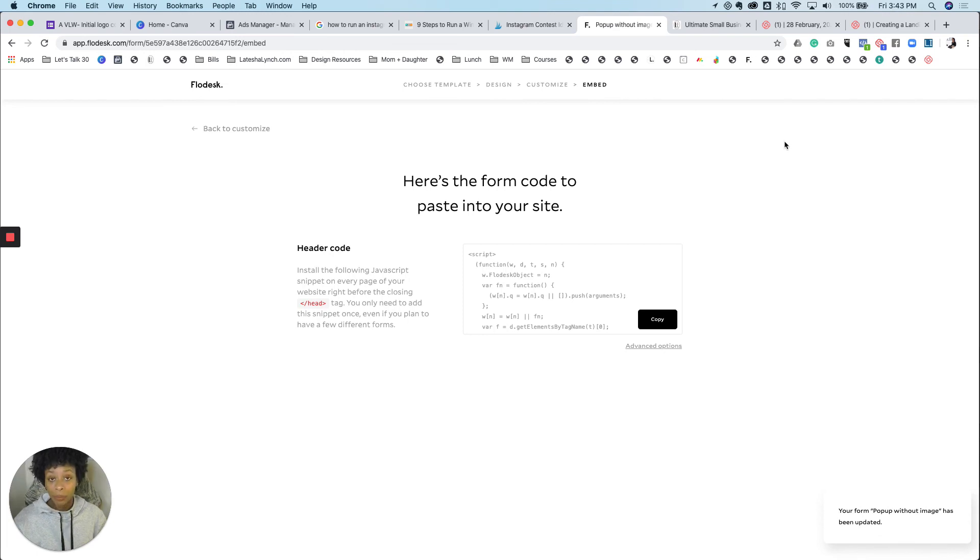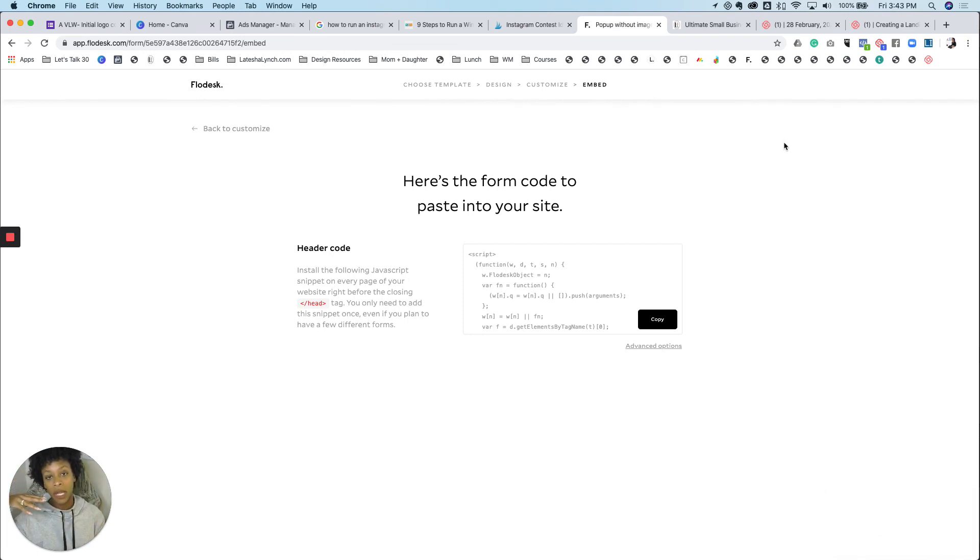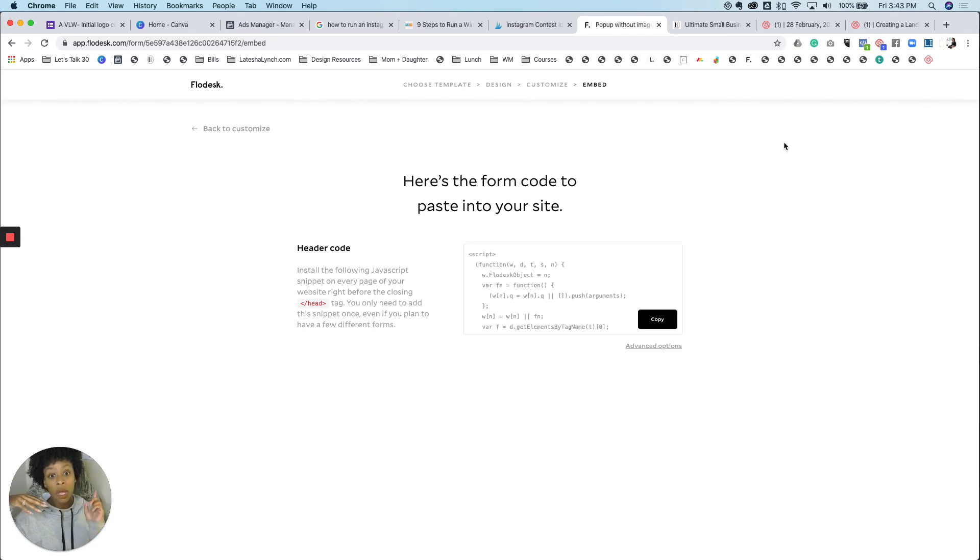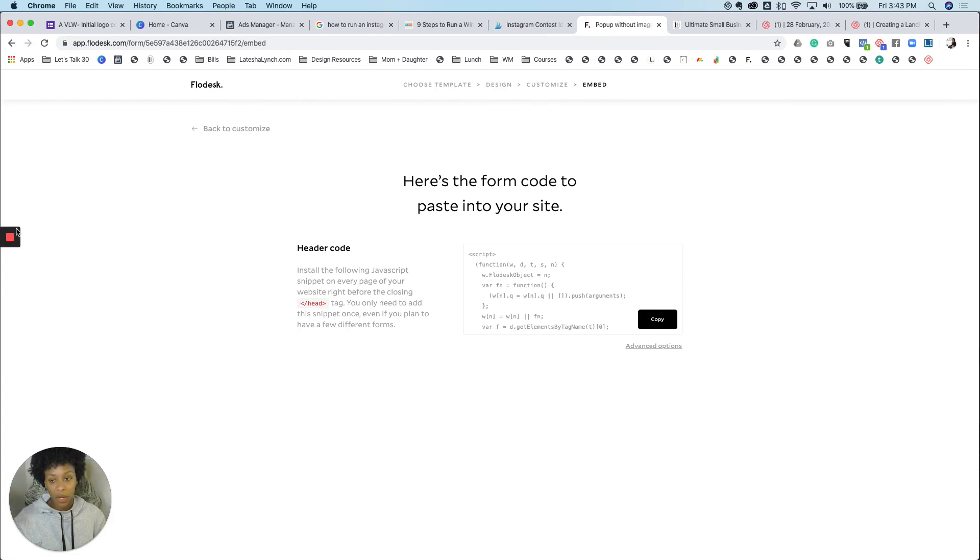And now, because this is a form that needs to go on your website, you need to actually embed this on your website. So there's a code right here. Don't be intimidated. I'm going to show you how to do that in the next video.